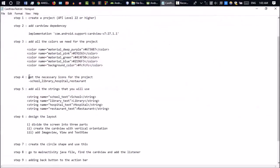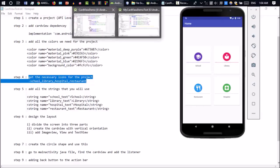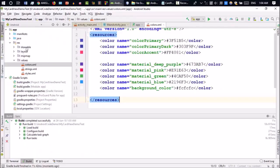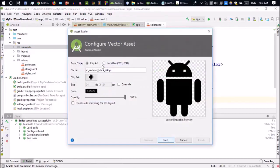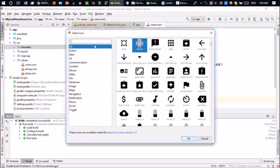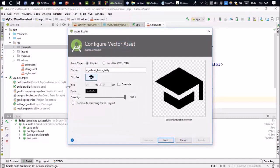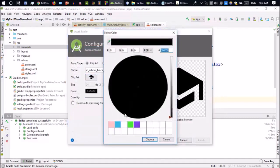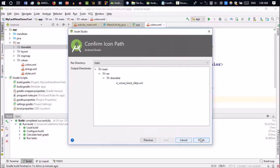Now we have to get all the icons we're going to use in this project. As you can see, I have used four icons: school, library, restaurant, and hospital. So I need to get all of these icons. Go to New > Image Asset, then Vector Asset. Search for the school icon first, click on it. You can change the color — I will take it white. Choose, Next, Finish. I will do them one by one.